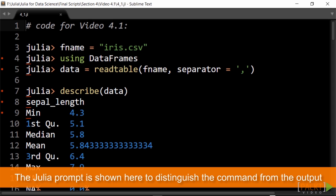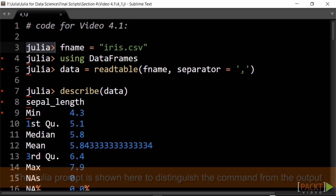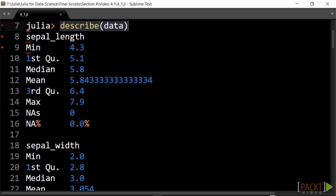To quickly summarize the data and get an insight into them, we have the describe function at our disposal, which calculates a number of statistical measures for each column. The information given depends on the column type, as shown here.